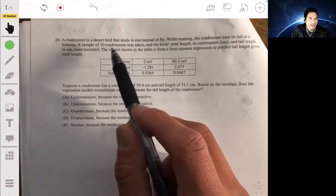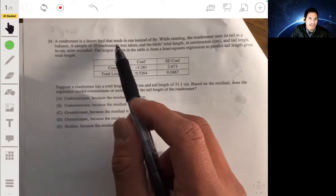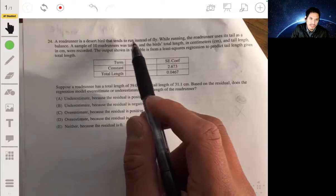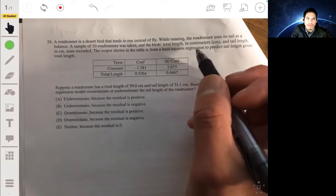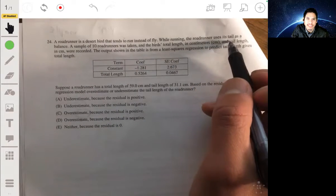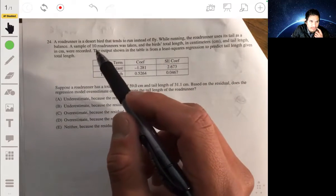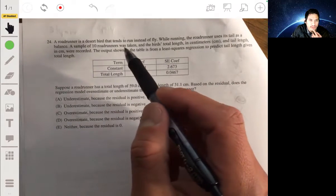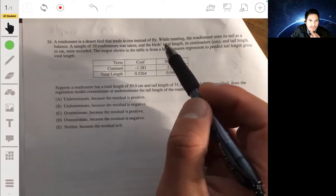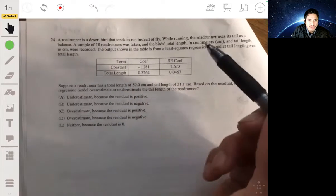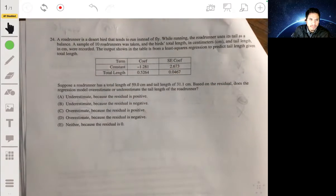In problem 24, we have a roadrunner — a desert bird that tends to run instead of fly. While running, the roadrunner uses its tail for balance. A sample of 10 roadrunners was taken, and the bird's total length in centimeters and tail length in centimeters were recorded.